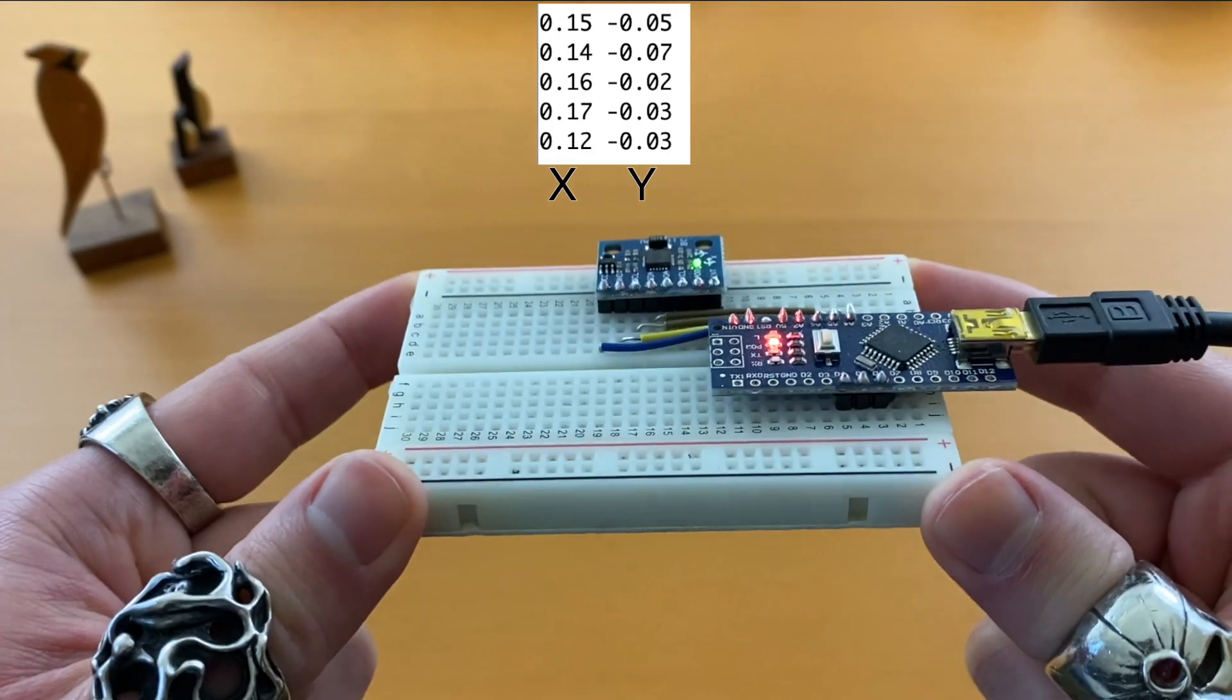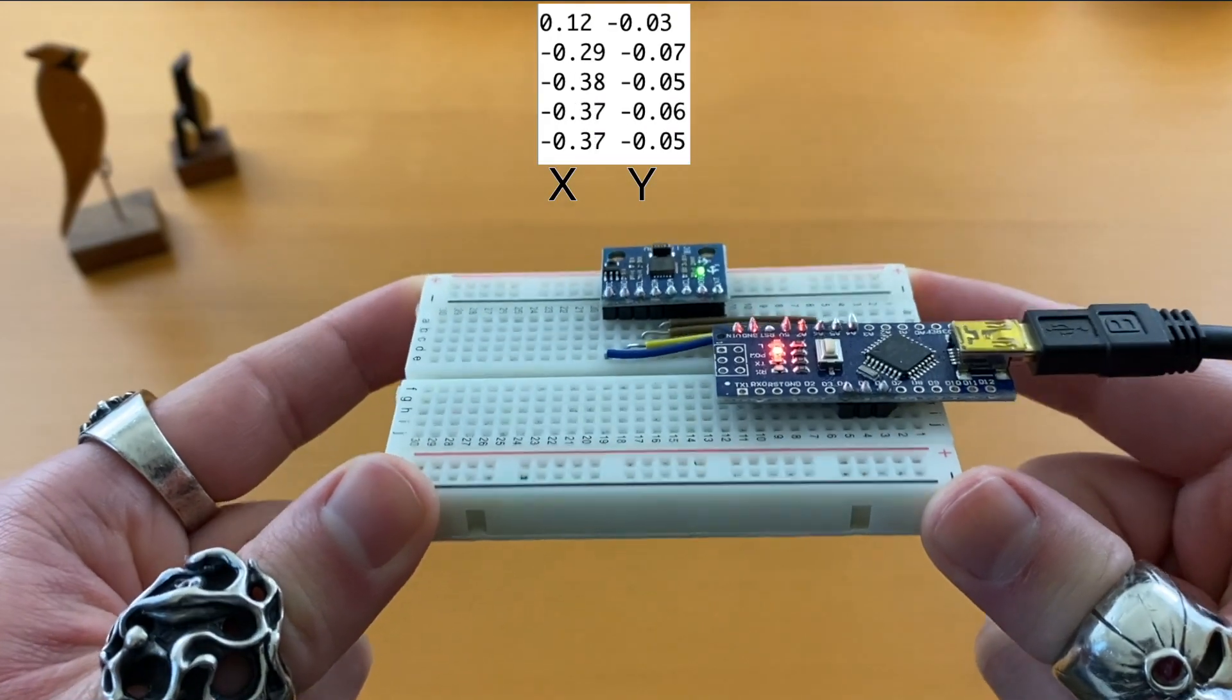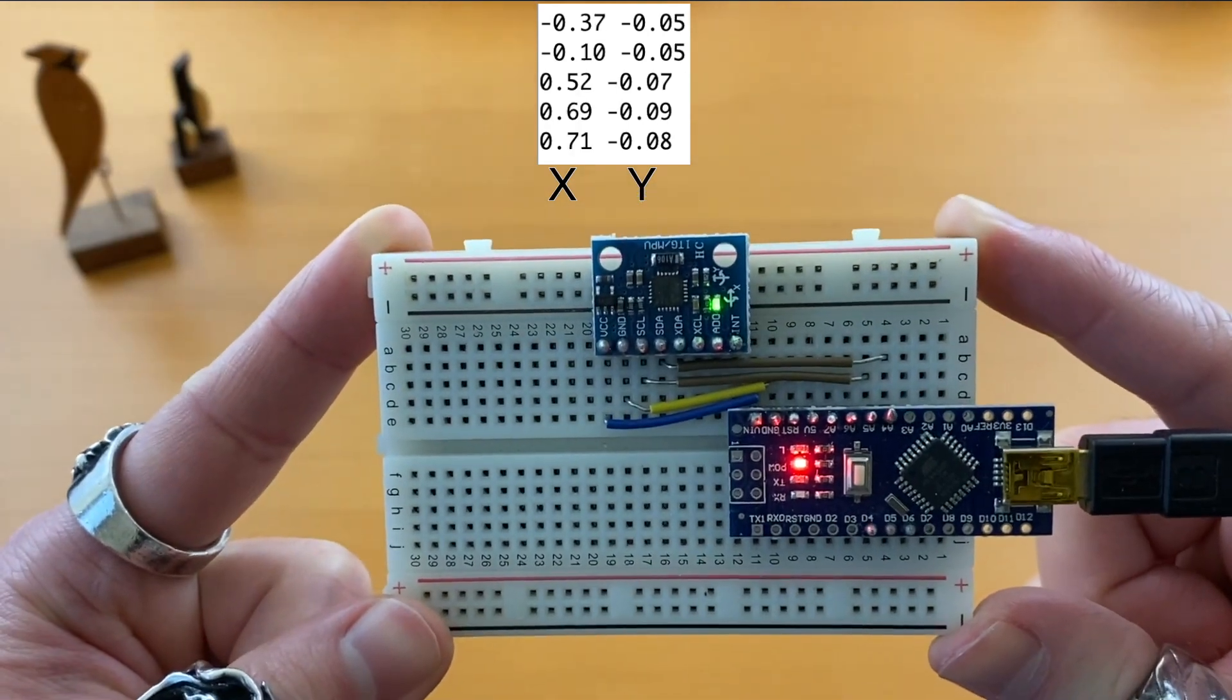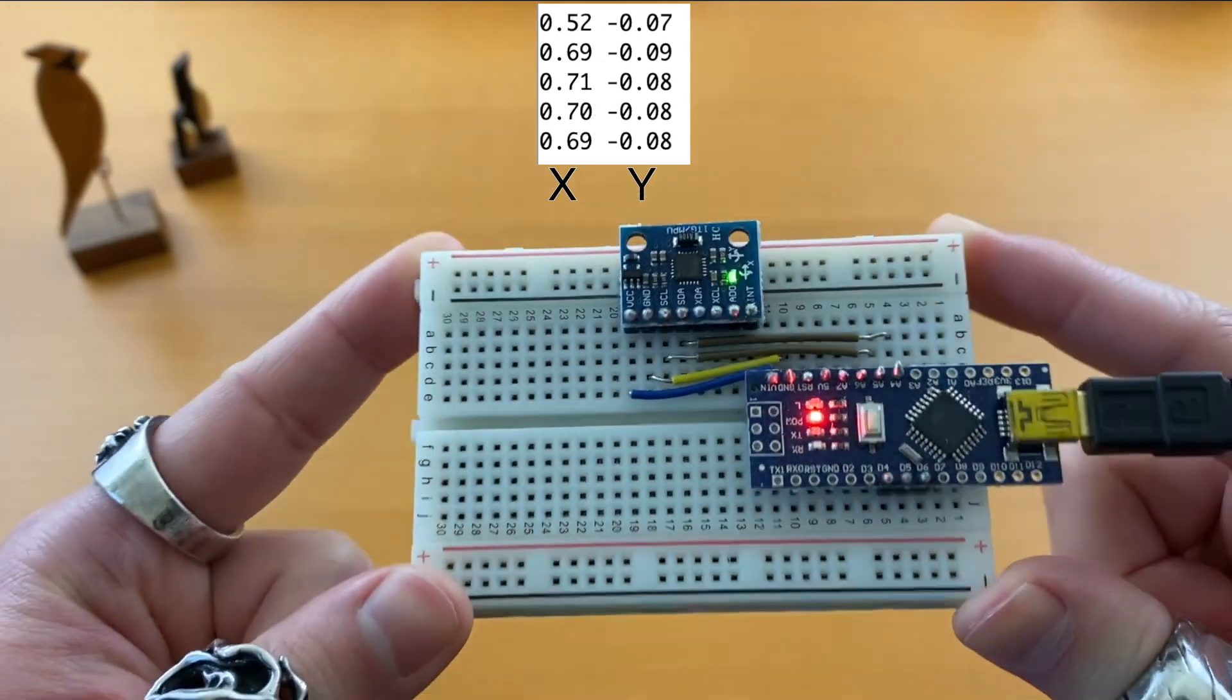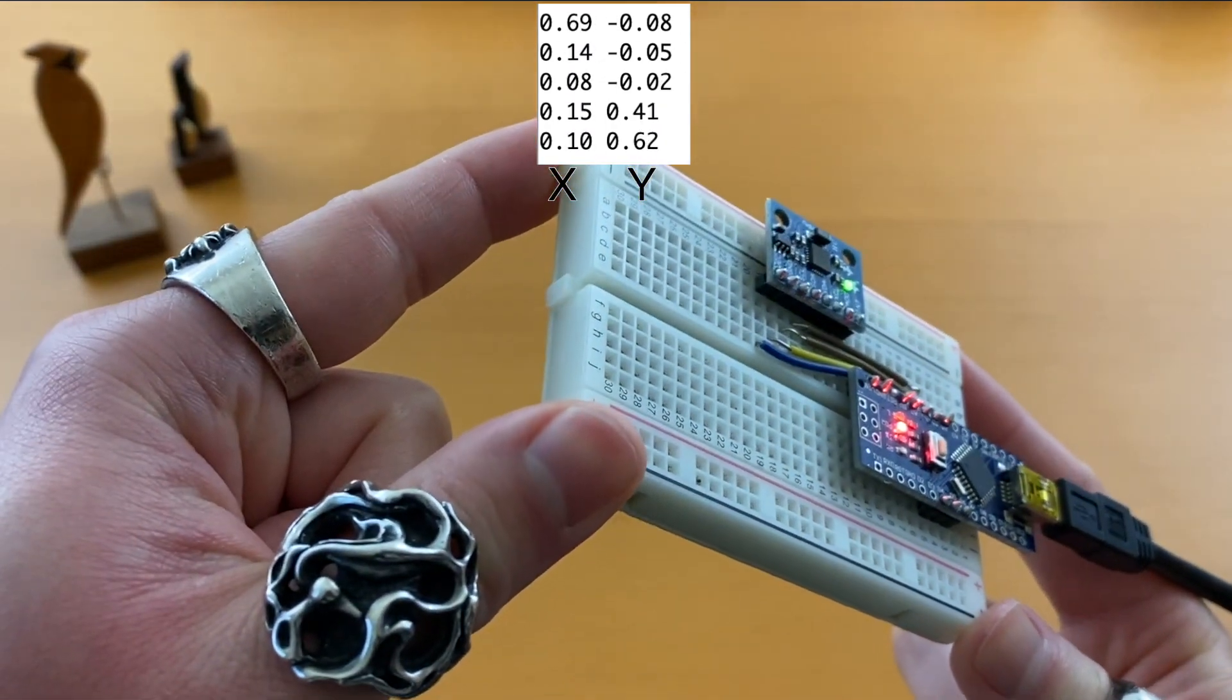When we tilt it in this direction, the X value changes. And this direction is the Y.